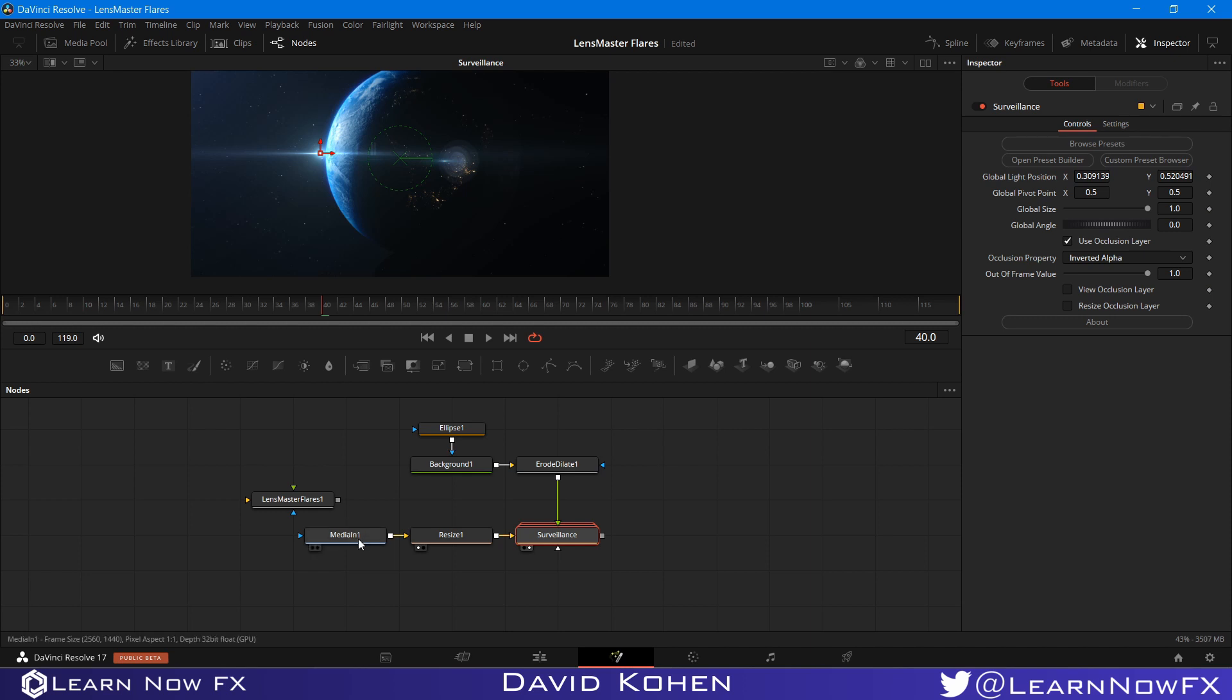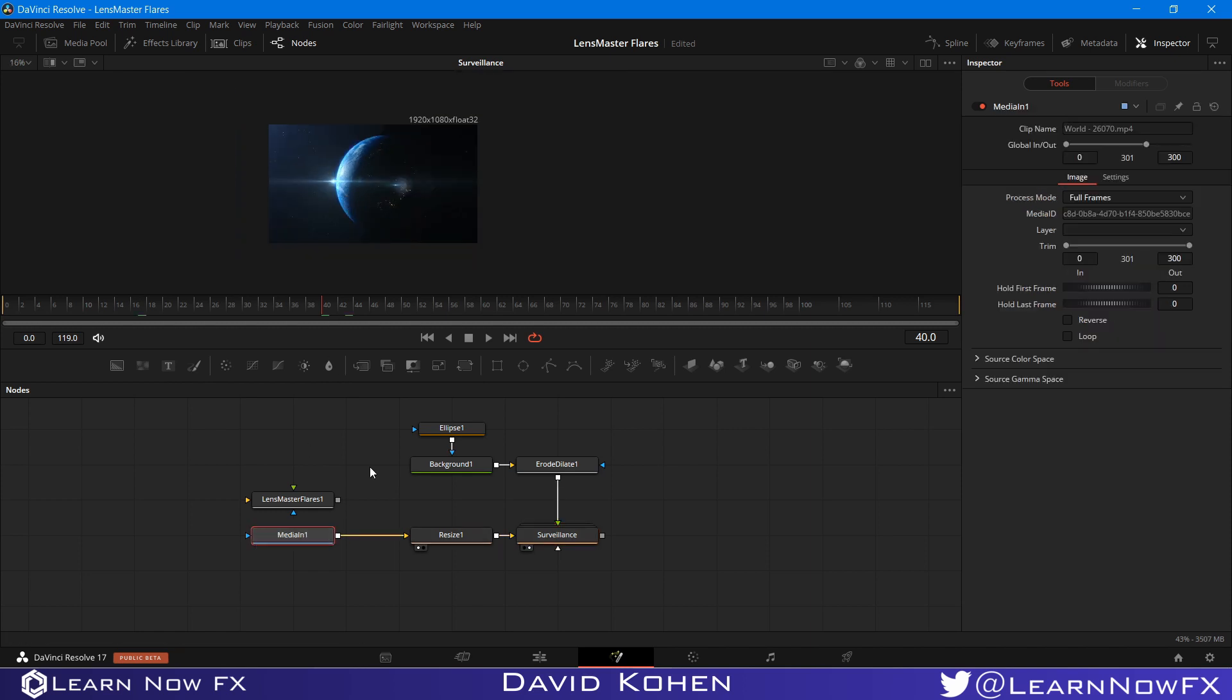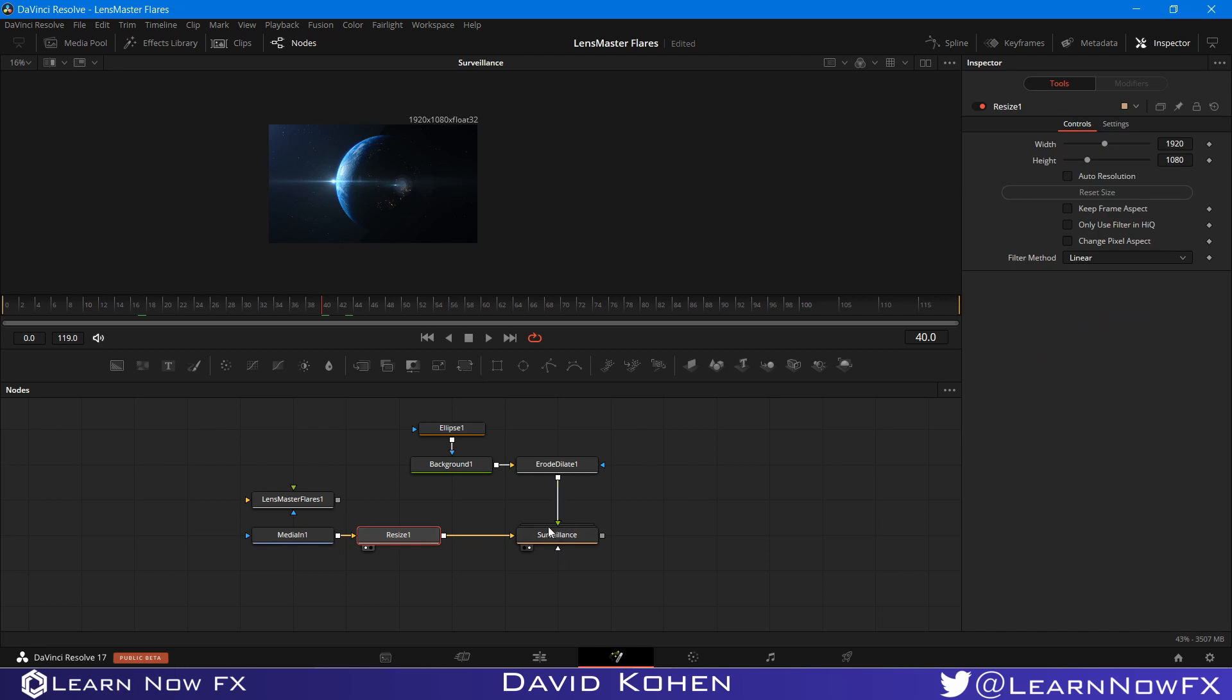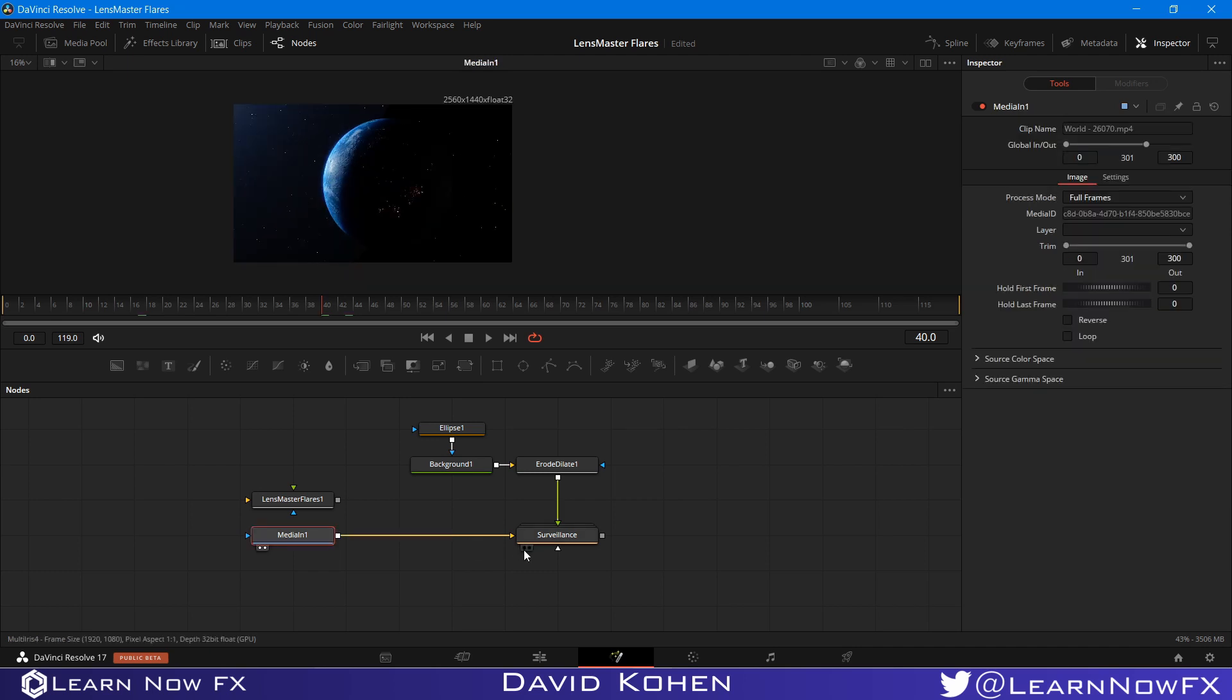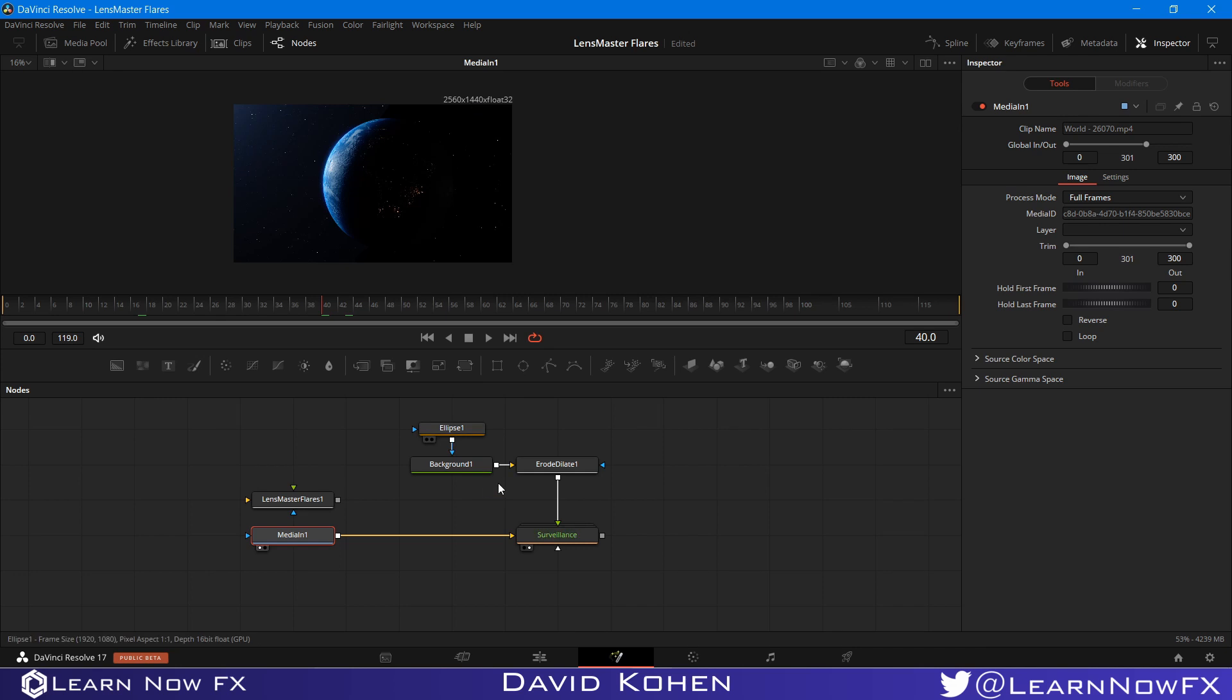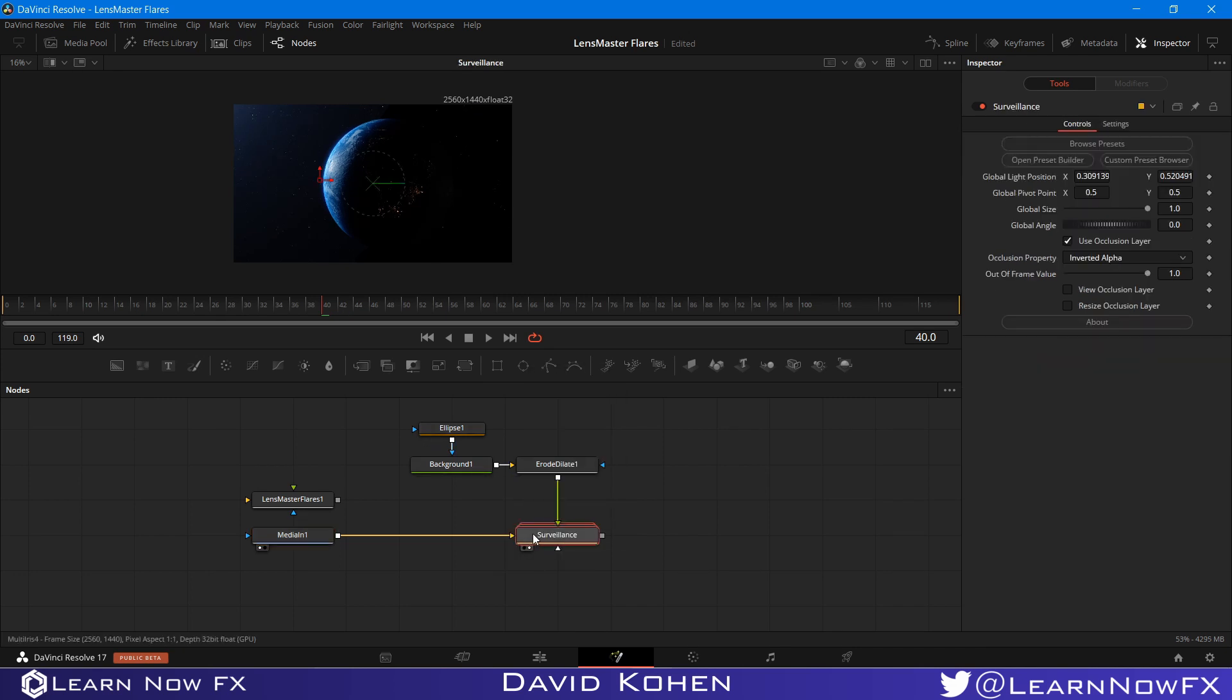The only problem arises is when the layer that has the flare is a different size than your occlusion layer. So to demonstrate this, I'm going to get rid of this Resize node. And now the flare is supposed to be drawn on a layer that is 2560 by 1440. So what you would do in this case is you would go into the preset or the Lens Master Flare node.